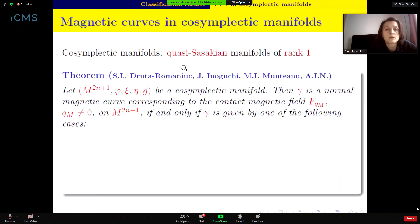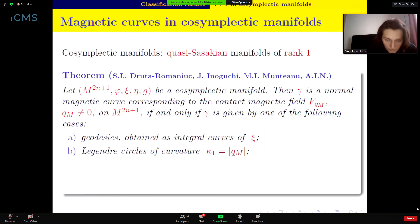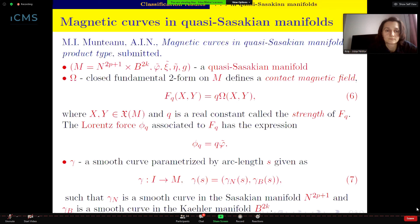What happens in cosymplectic manifolds? Cosymplectic manifolds are quasi-Sasakian manifolds of rank one. We studied them with the same co-authors as in the Sasakian paper — with Simona, Professor Inoguchi, and others. We obtain again: geodesics as integral curves of ξ, Legendre circles of constant curvature, and helices of order three with curvatures κ₁ and κ₂ given explicitly (with κ₃ = 0 for order-three helices).